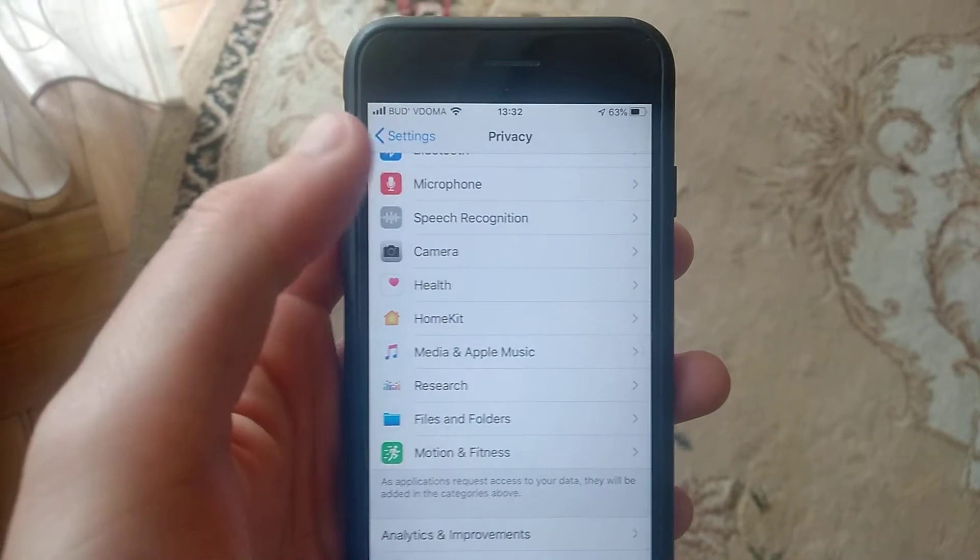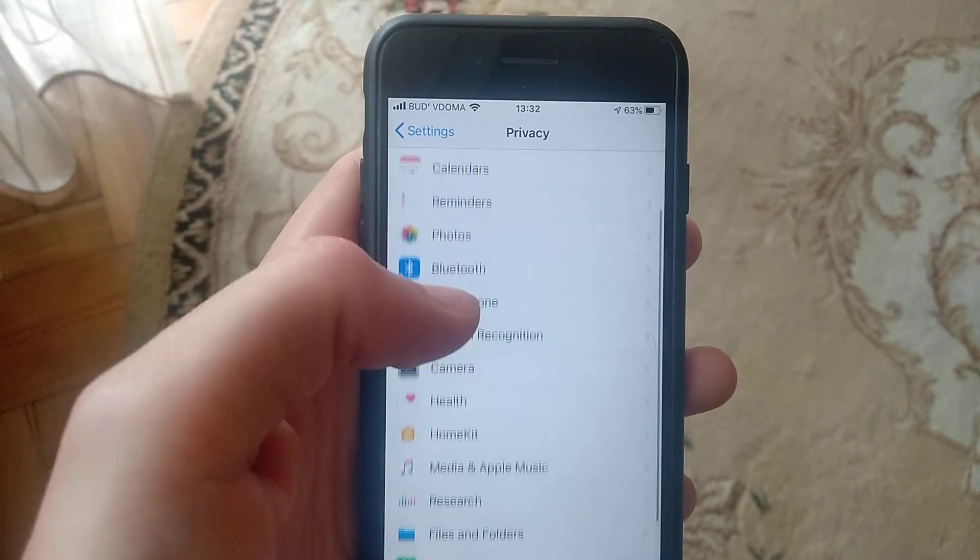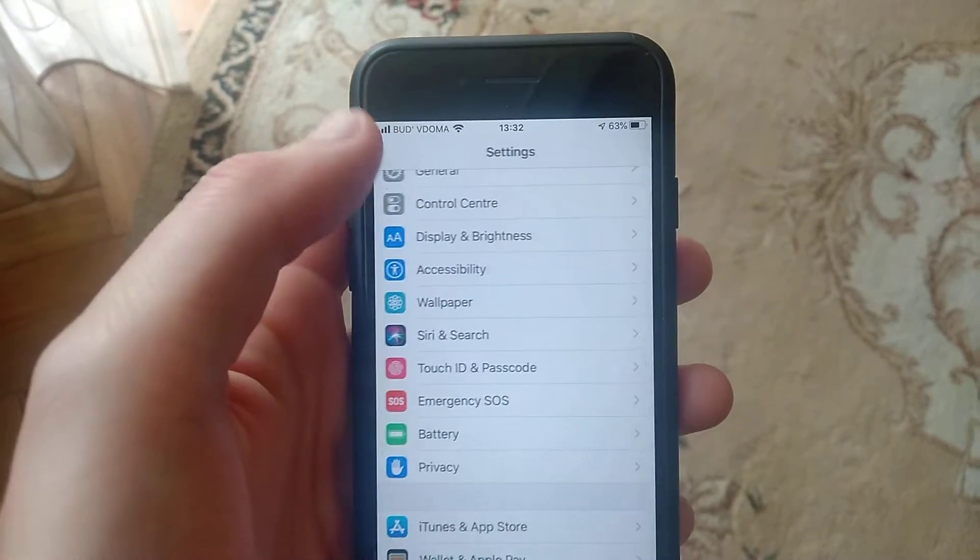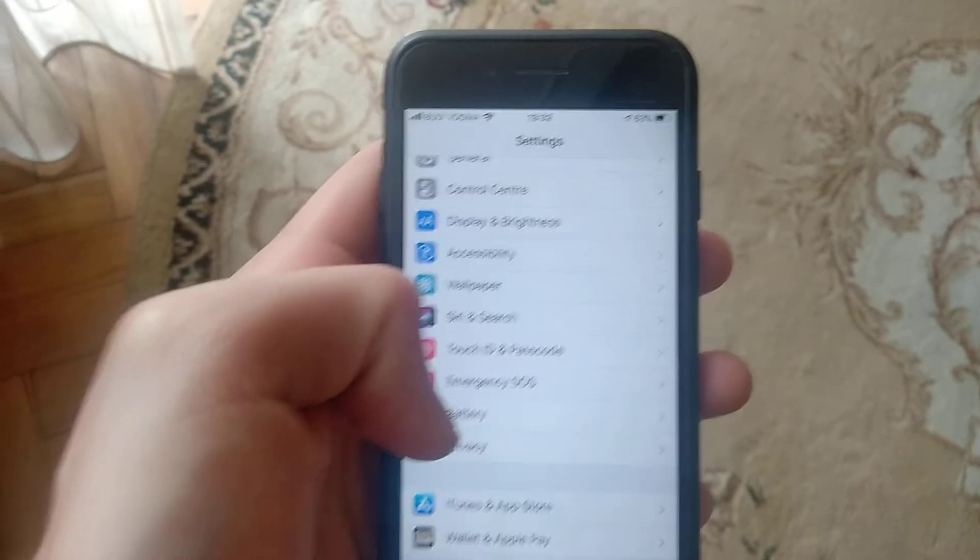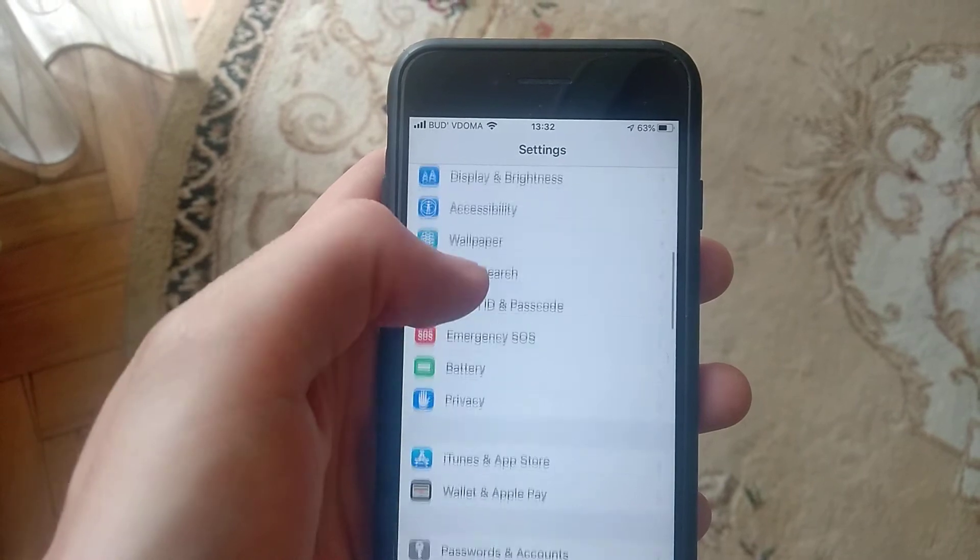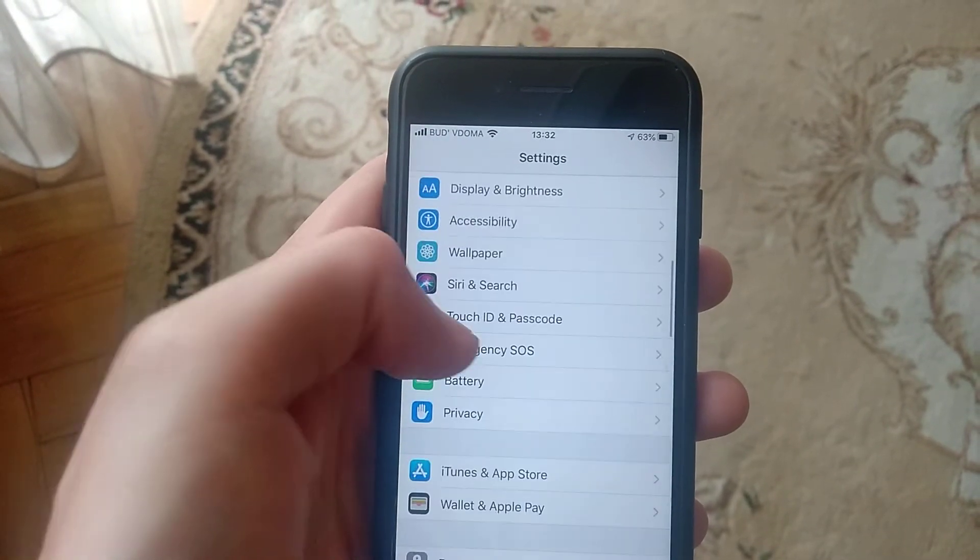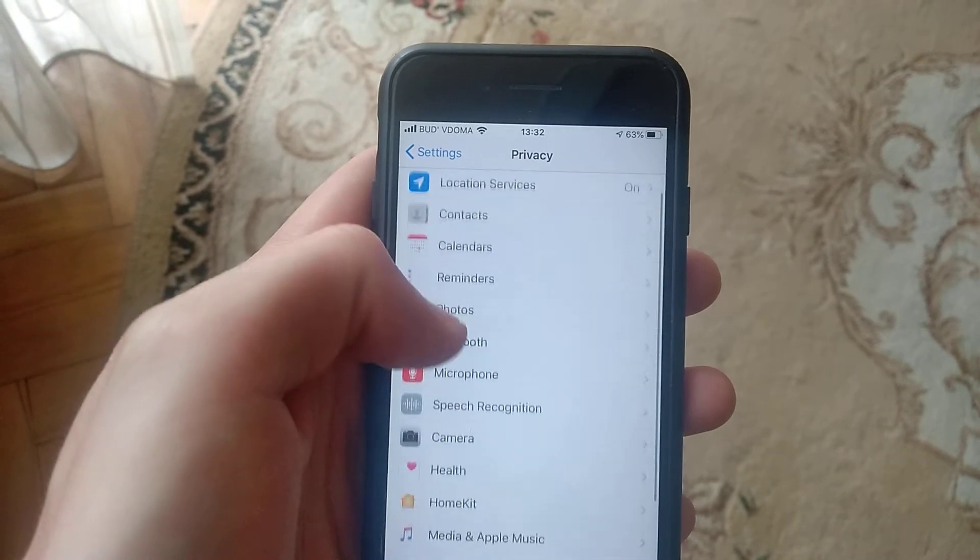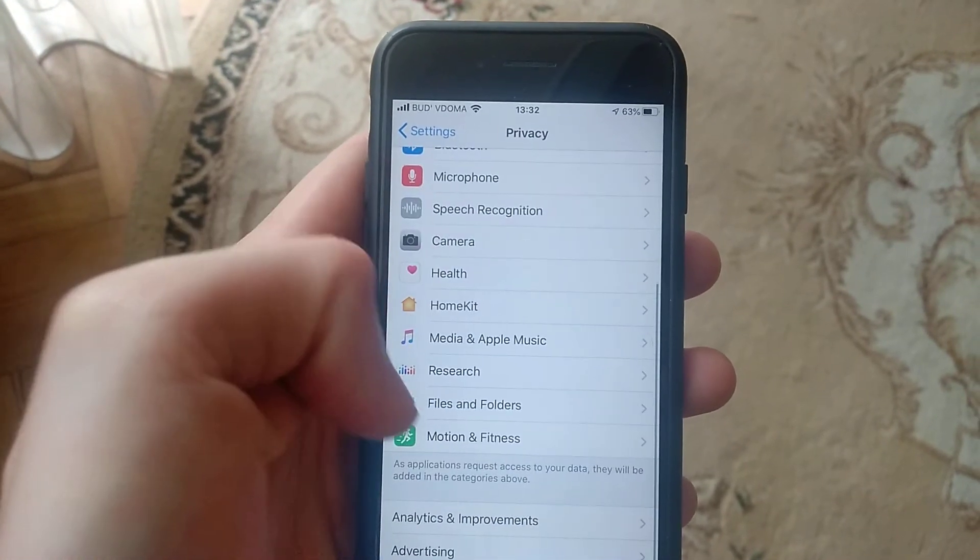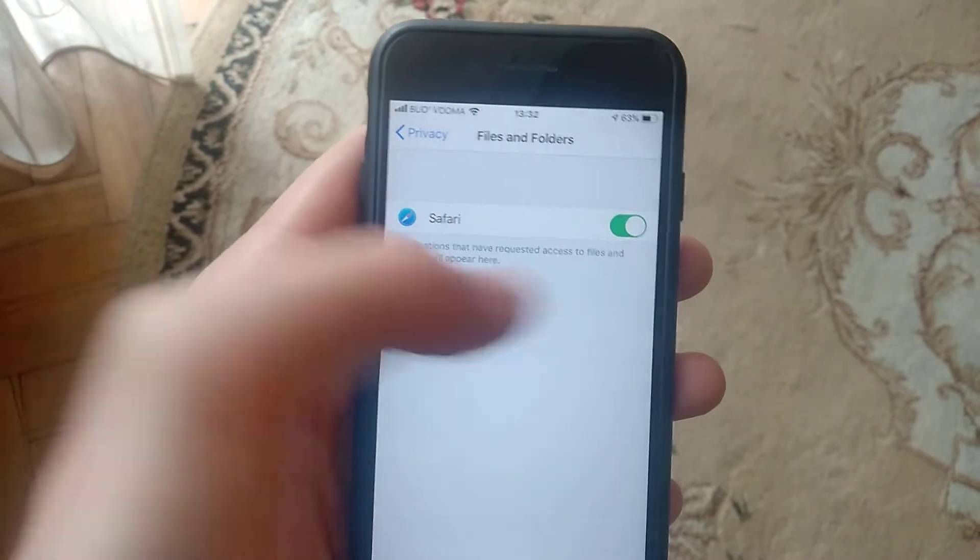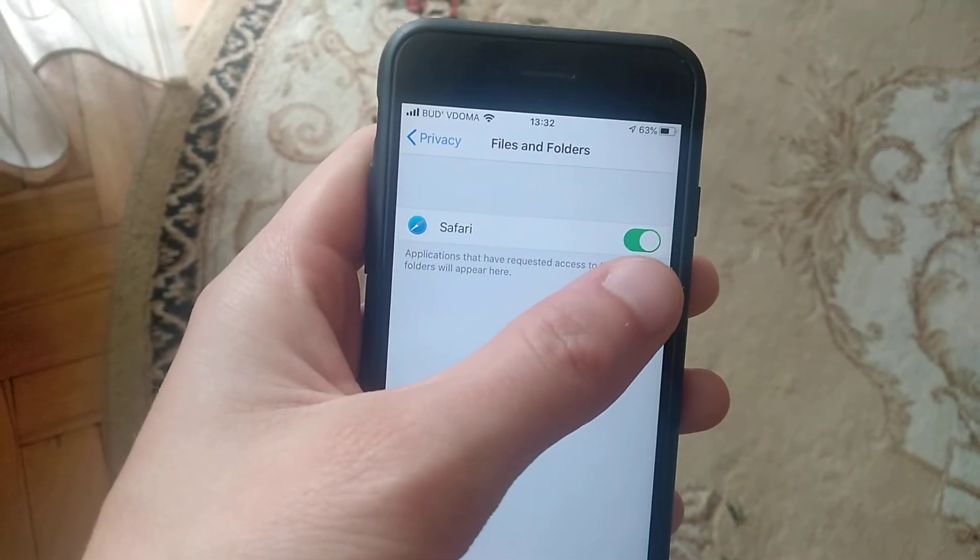In Settings, you need to find Privacy, and in Privacy you need to find Files and Folders. Check if you have Safari listed there.